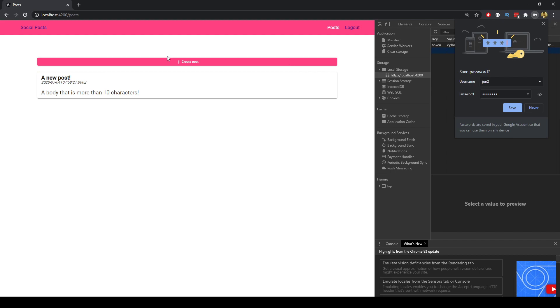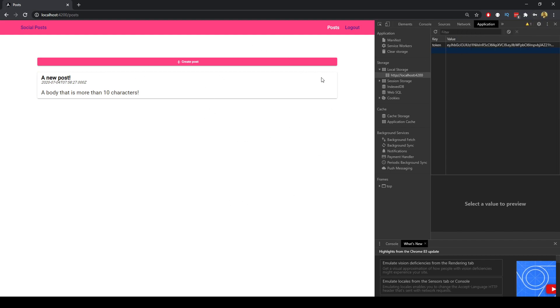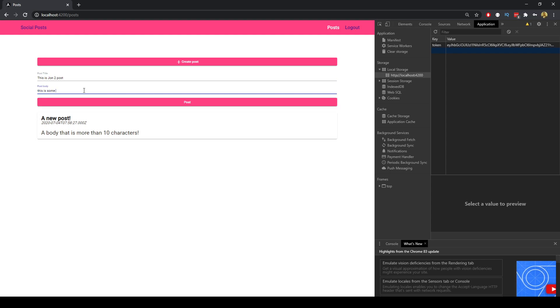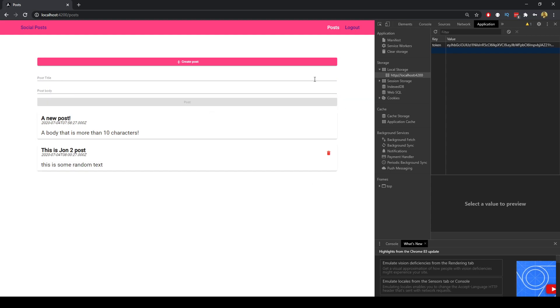Now we have access to see this but we can't actually delete it because we're not the user that's logged into that. But what we can do is we can create a post and we can say this is john2 post and this is some random text. So if I submit this because I'm logged in as a user I'm able to delete this.